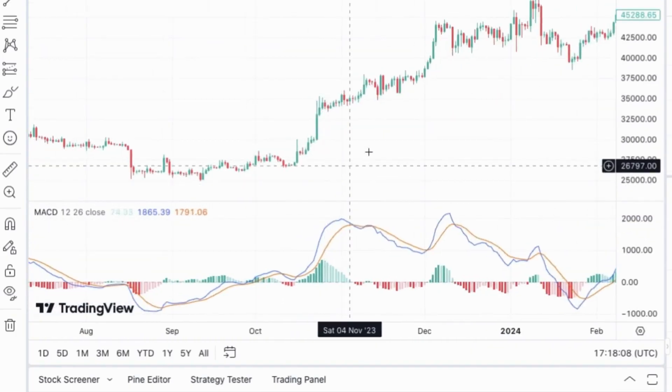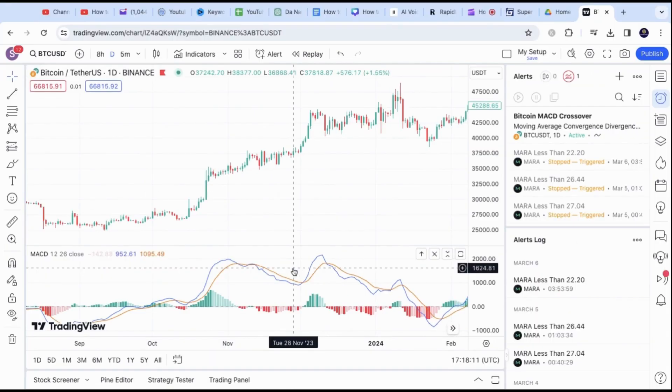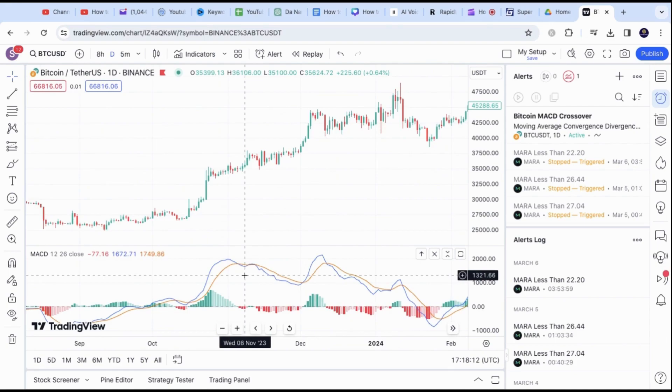Any time the MACD blue and yellow lines cross over upon the closing candlesticks, you will get an alert.